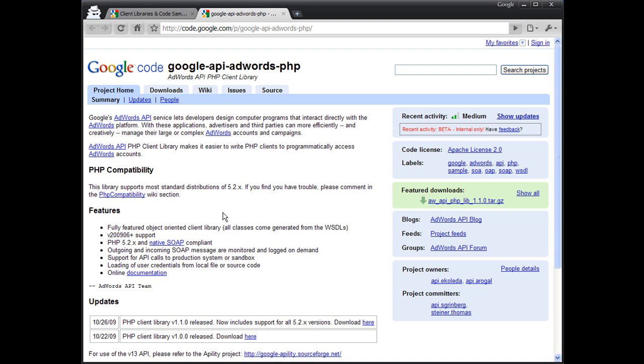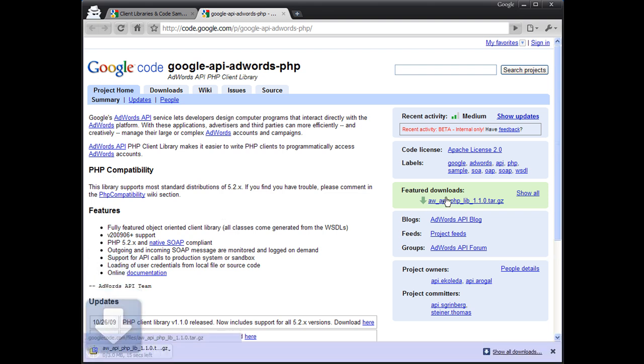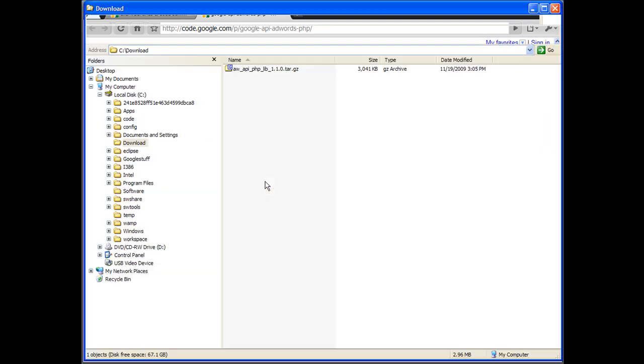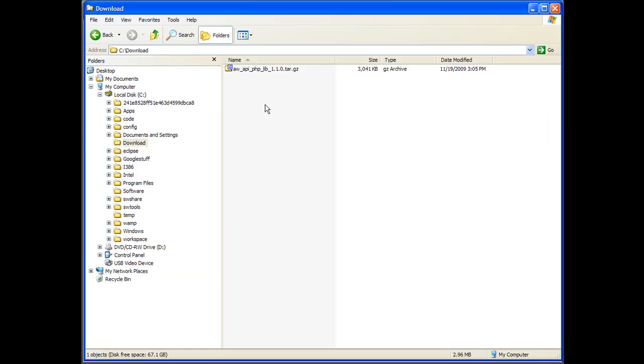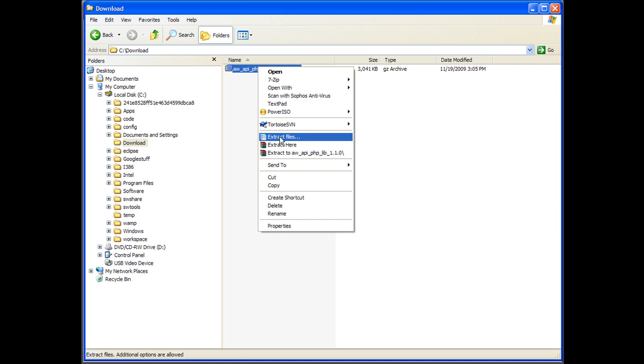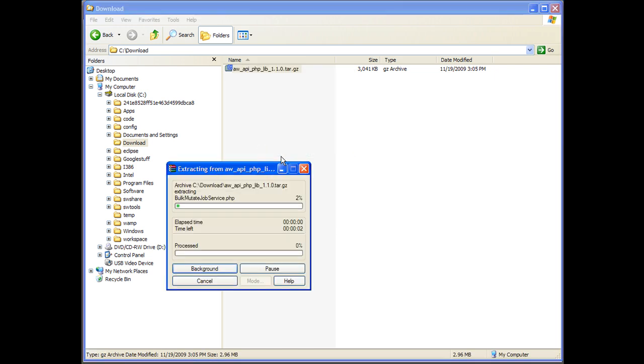This is the main project page of the AdWords API PHP Client Library. On the right hand side of the page is a convenient link to download the latest version. Once the download is complete, extract it to a folder of your choice.